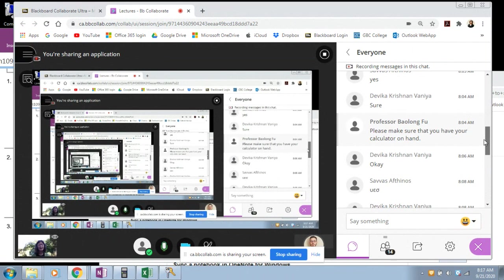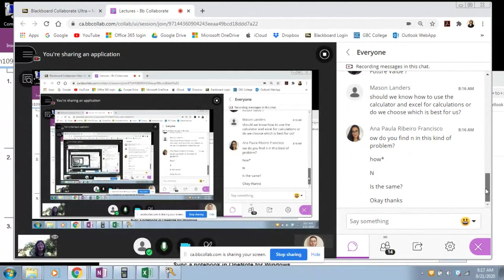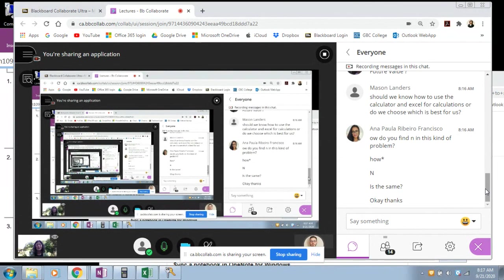Please make sure that you have your calculator on hand. I'm going to introduce the calculator method, then the Excel method. You are not forced to use one method or the other — you decide what works best for you. I don't specify you must use calculator or Excel. Choose whatever method works for you; some people may just use paper and pen with the formula.